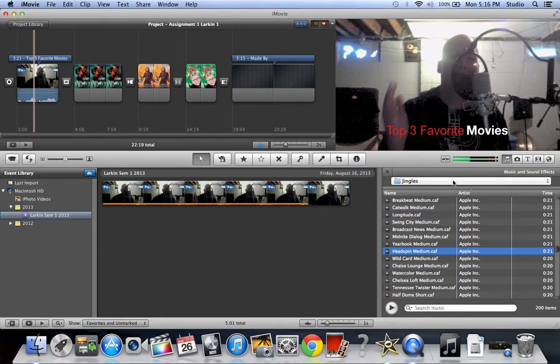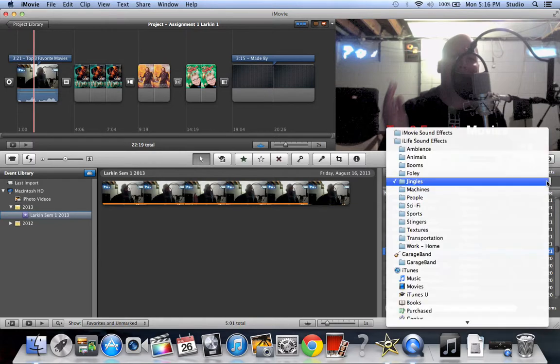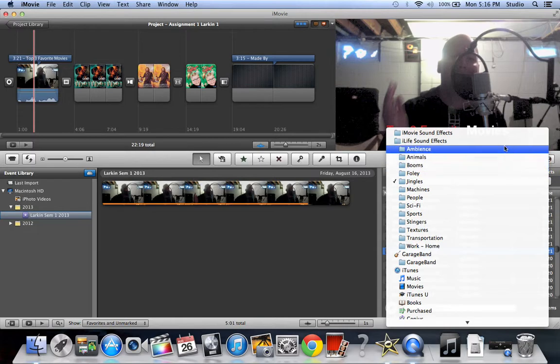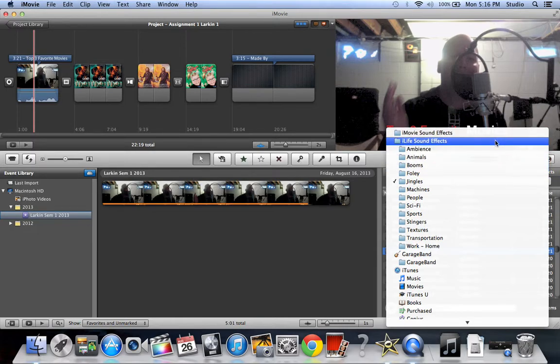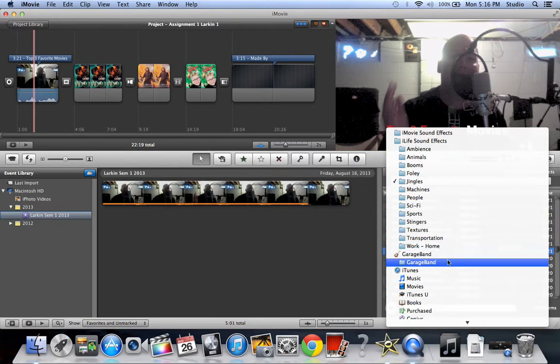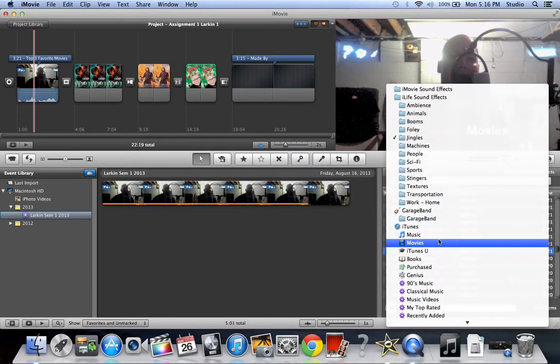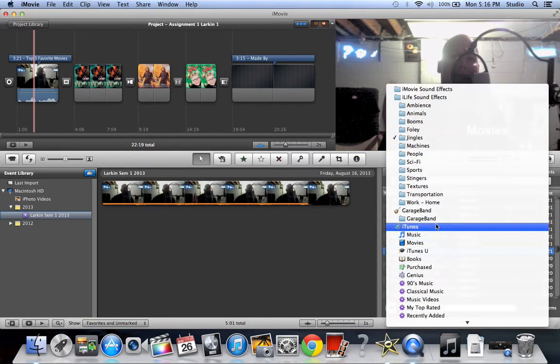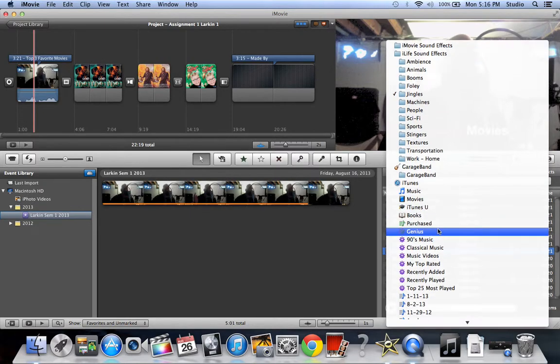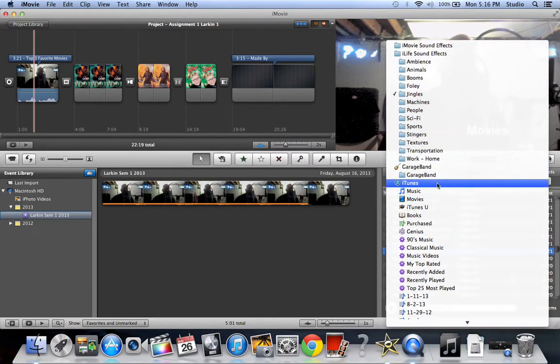Alright, what you have here is you have different places that you can get your music. So you can have your iMovie sound effects, your iLife sound effects, stuff that you may have made in GarageBand, you can grab stuff from your iTunes, and any kind of audio file you can add from there.